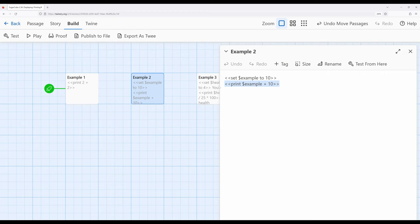For that we can use the print macro. We can create complex output for a reader based on some other existing value. And we just saw an example of that. 2 plus 2 and we saw 4.